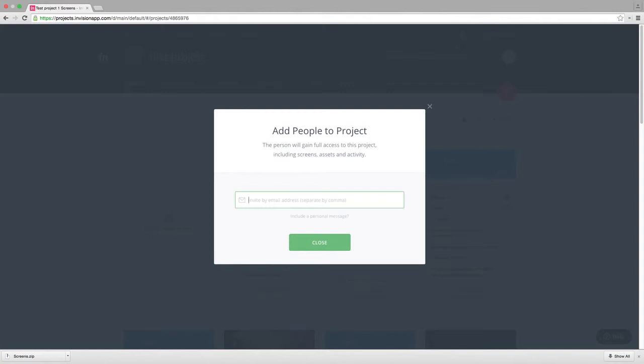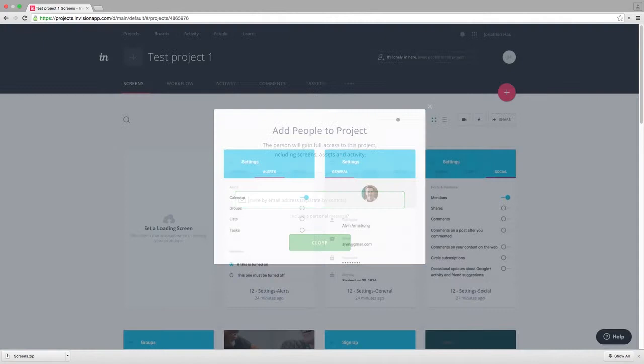To do this, simply click on the plus line in the upper right of your project home view. Adding a collaborator will give that person full access to your project.